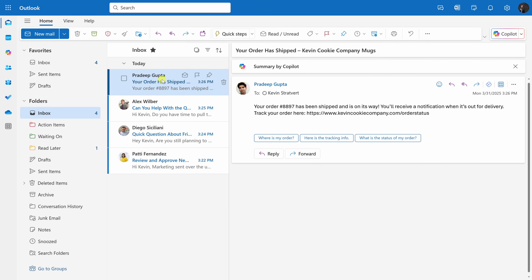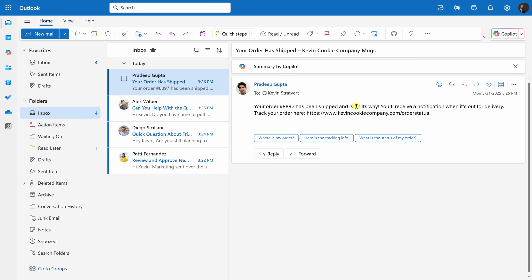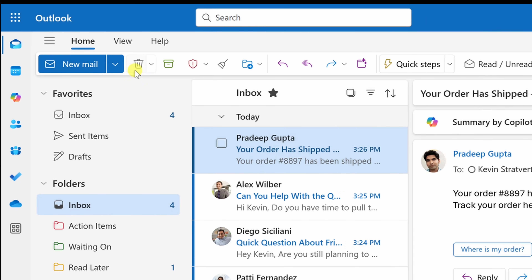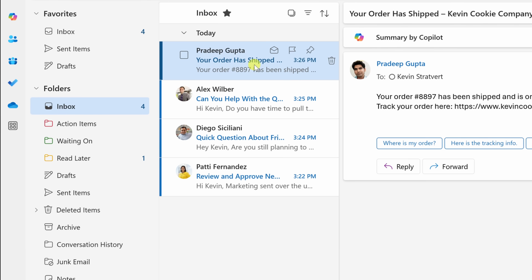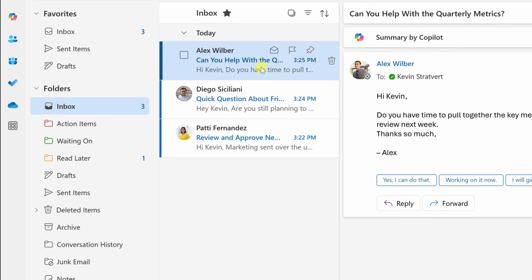Next up, I have an email from Pradeep letting me know that my Kevin Cookie Company mugs have shipped. This email has no action item on me, so I could either delete it or archive it. I like archiving messages — that way I keep a record. One shortcut you can use to quickly archive a message on the web is to simply press the E key on your keyboard, or if you're using the desktop client, press the backspace key.